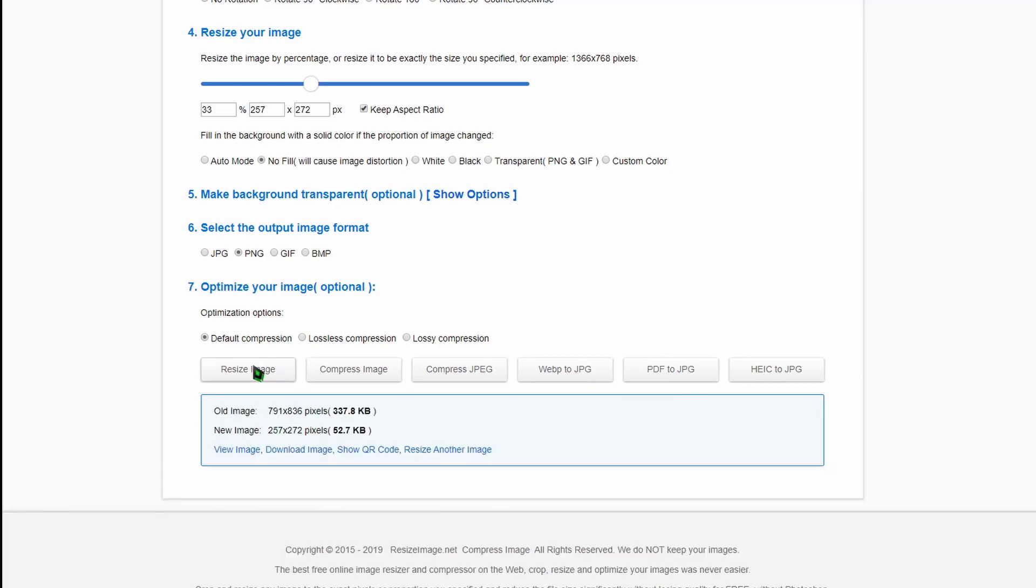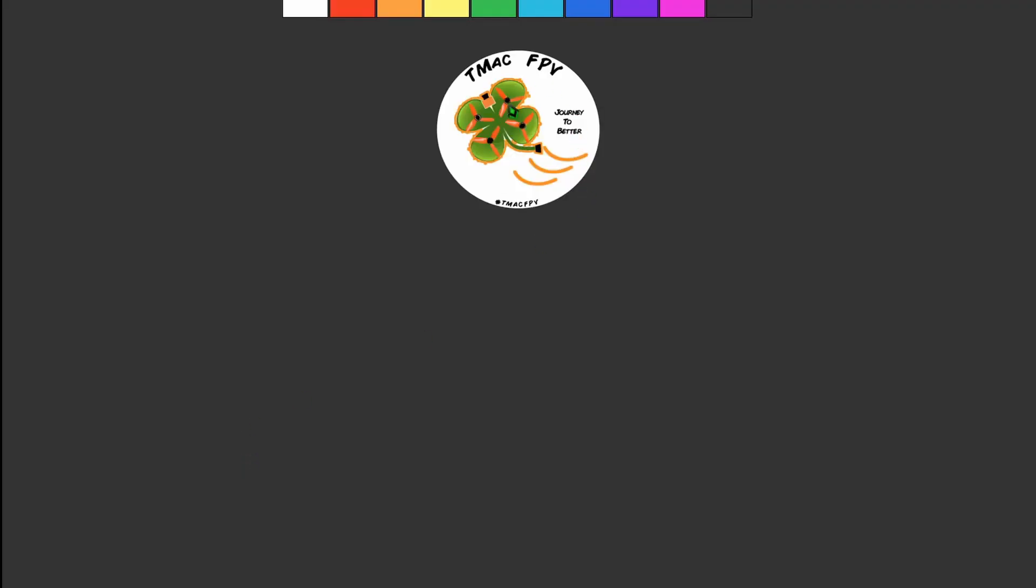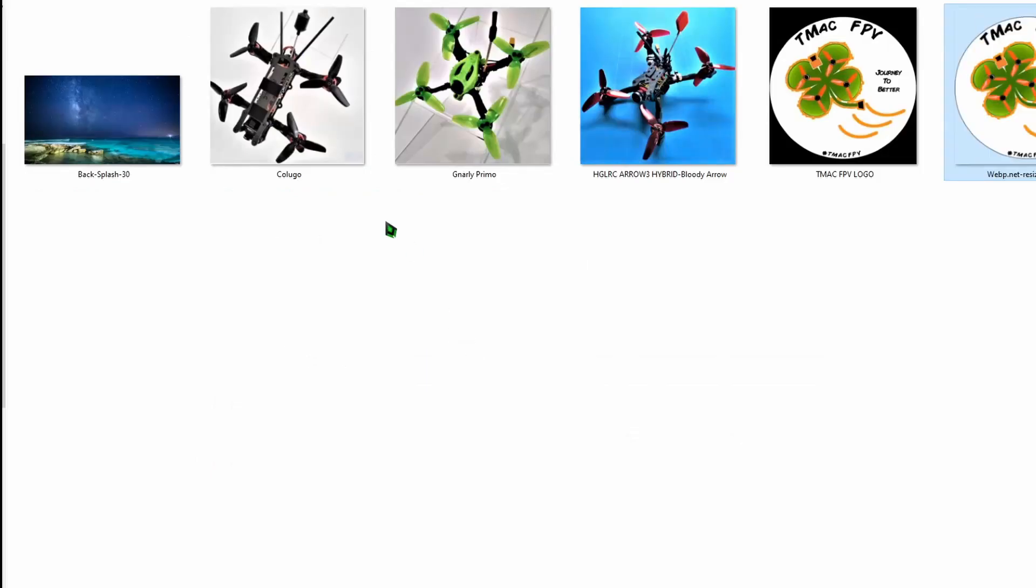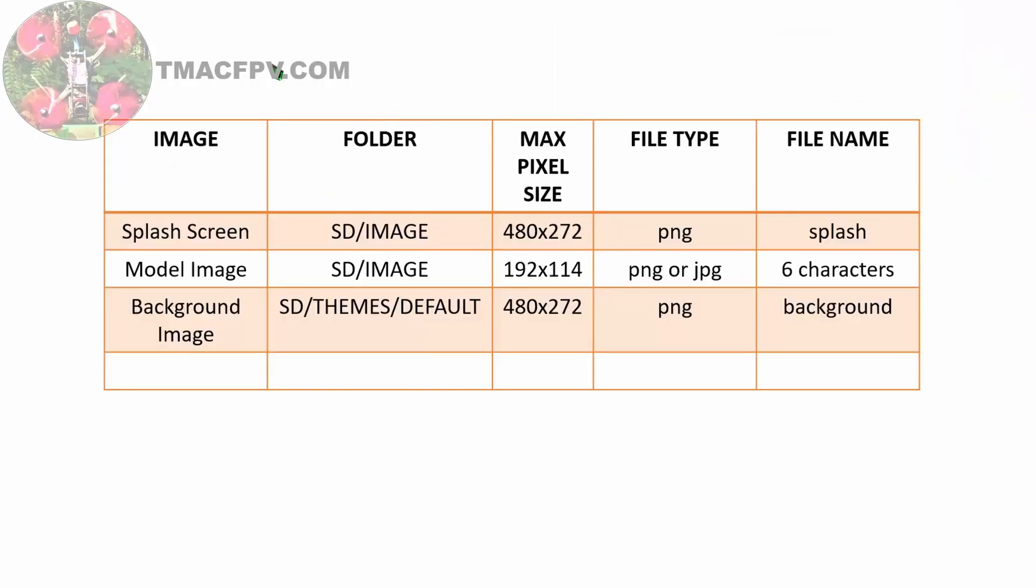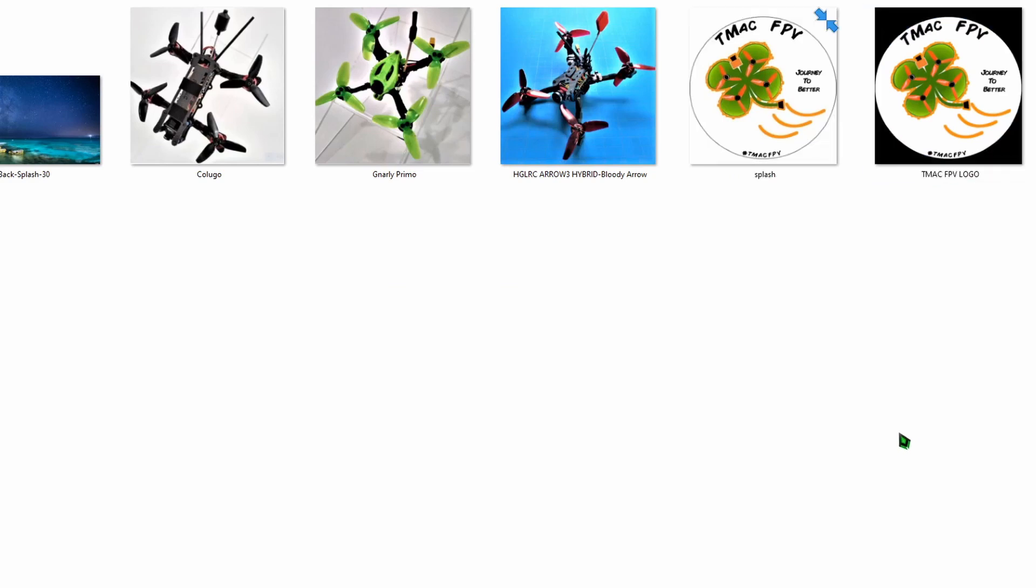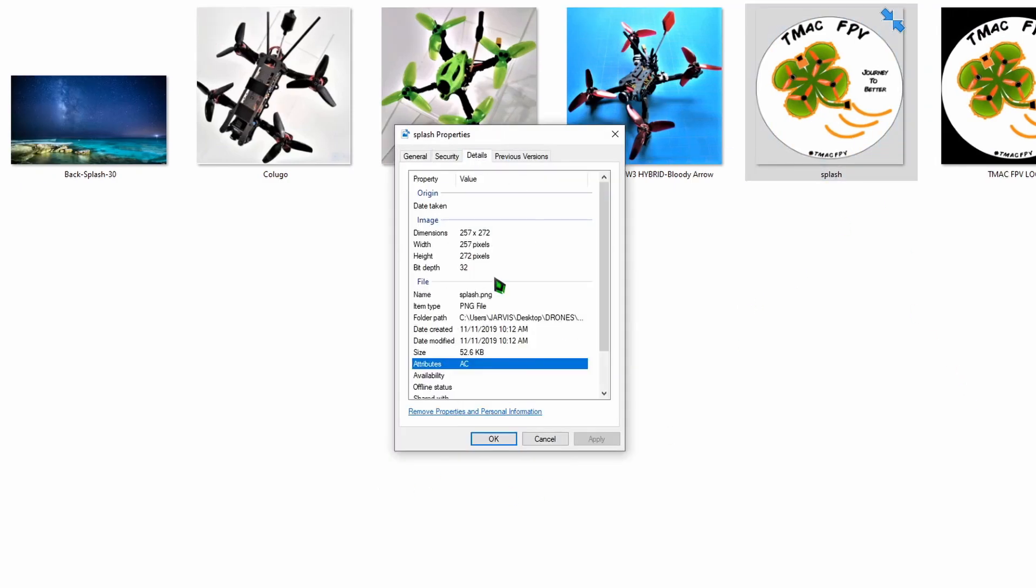Then you just click on resize image and you can view the image. There it is. Download the image. I'm just going to paste it in the same folder over here. If we go back to this chart for our splash screen, we need to make sure and name it splash. So that's what I'll name my resized TMAC FPV logo. I'll rename this splash and there it is. We want to make sure it's still a PNG file, which it is.